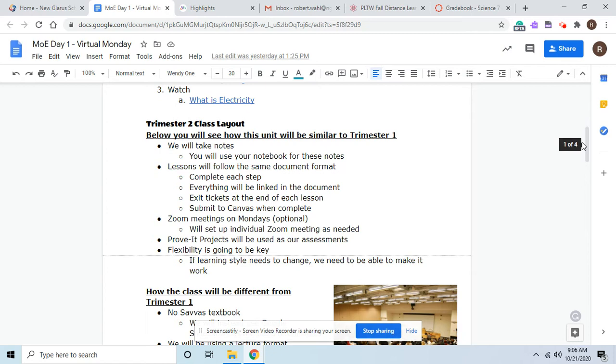The lessons will be in the same format. You'll have a doc, just like you can see here on the screen. You'll complete each step. Everything is linked in the document. You'll have exit tickets, and you'll submit to Canvas. Some days there may be a discussion. Some days there might be something else in Canvas, but for the most part, the docs are the most important.